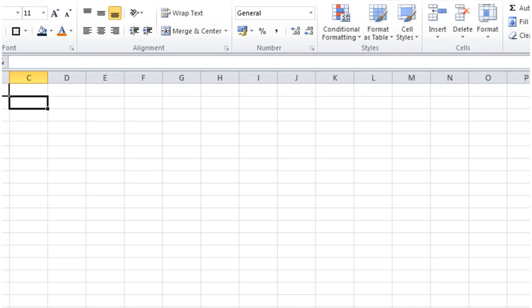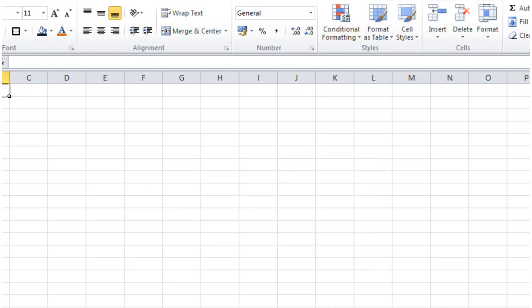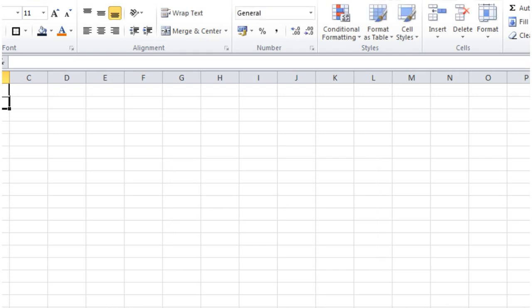And then when we try to save this now, it's going to come up with this message that says you need to fill in your name before you can save. And we're going to go okay, I'm going to fill in my name, do whatever you say. And then when we try to save it, it's going to save perfectly.